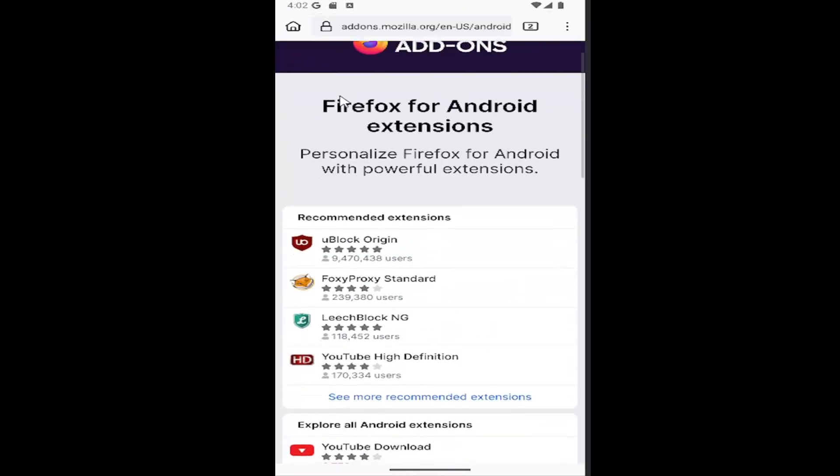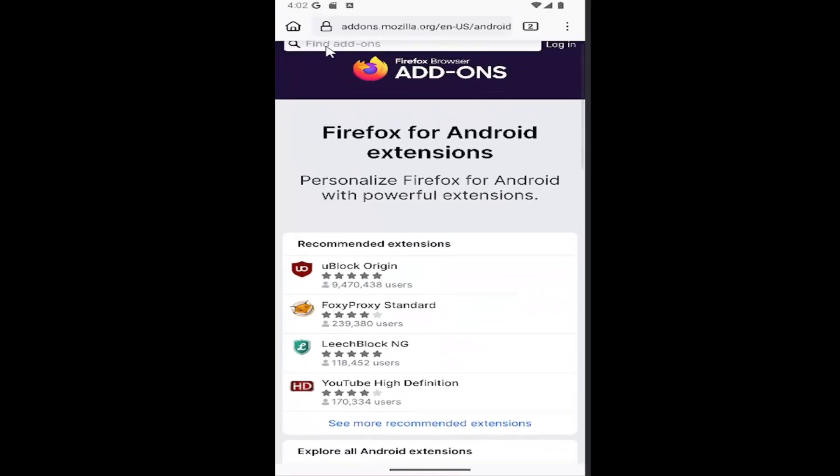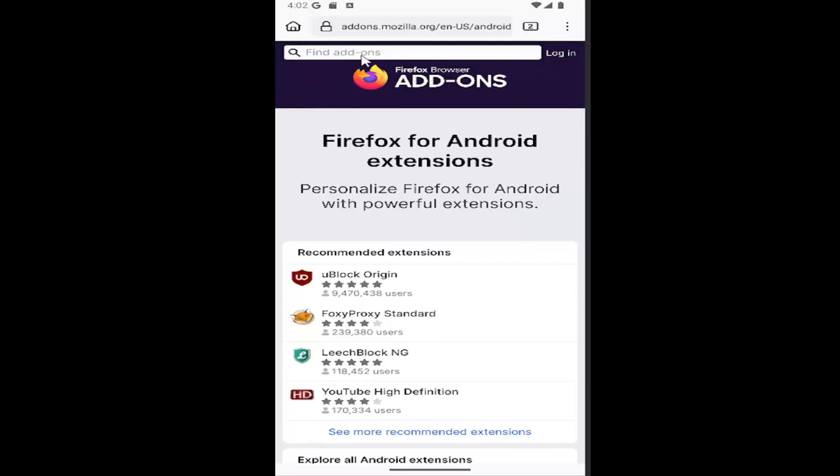Just by selecting the Find Add-ons search bar up at the top, you can search for add-ons. So pretty straightforward process on that.